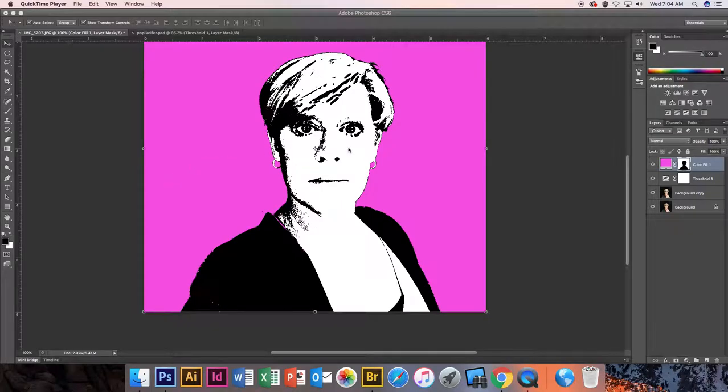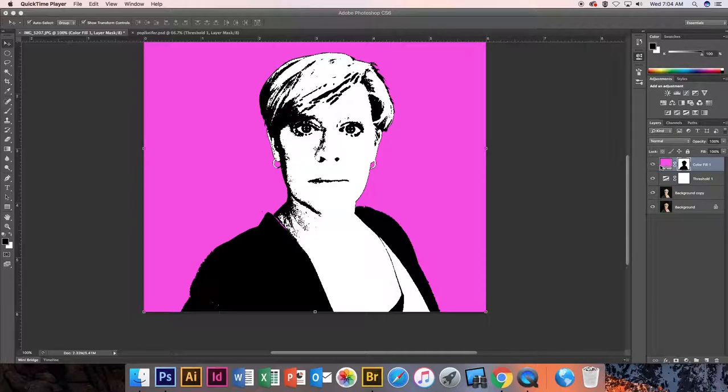All right, now that I have this background color that I want, I can change it to any color and we're going to change the colors later on. But I wanted to talk about this over here, the layer mask that's there, which is what this box is.